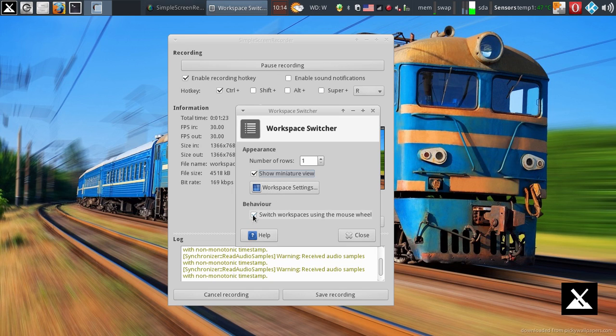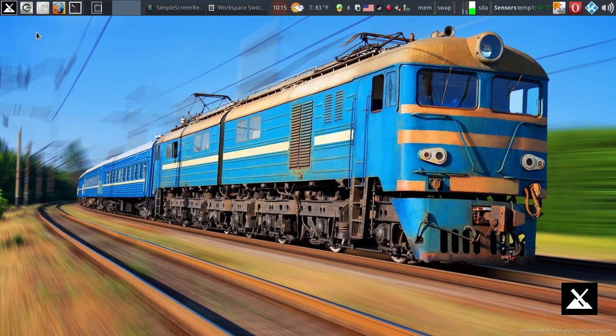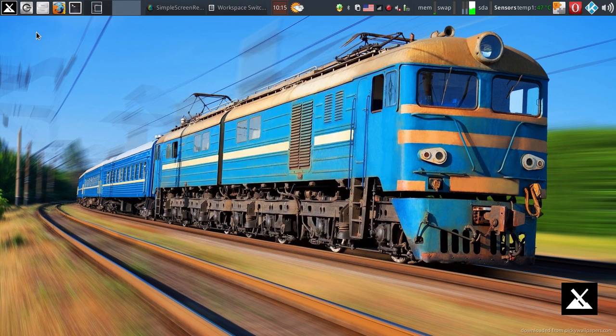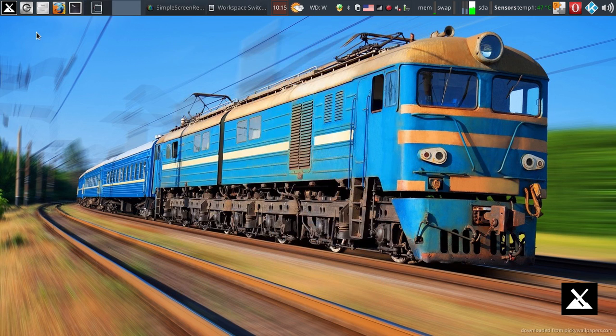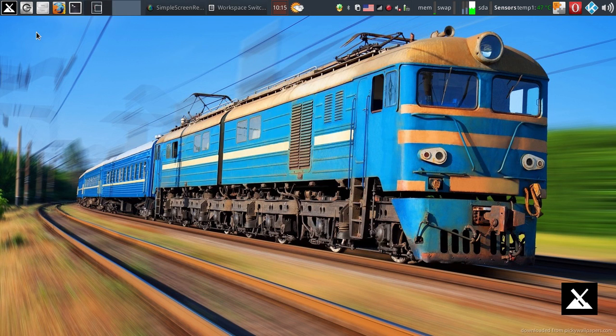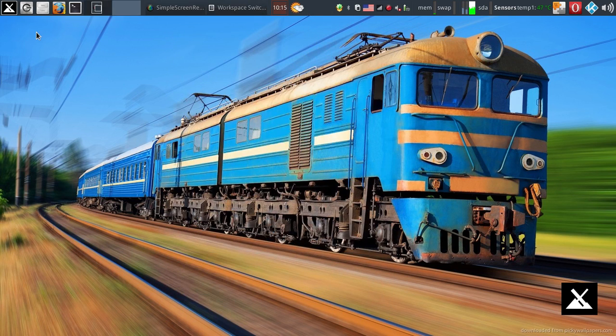And then I have behavior switch workspaces using the mouse wheel. And that's kind of neat in that if I take my mouse and point it at an unused area of the desktop, I can use my mouse wheel to scroll through the active workspaces. So I have two, and I'm just moving up and down my mouse wheel to move from one workspace to the other. Pretty neat.